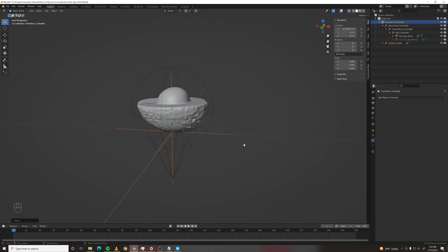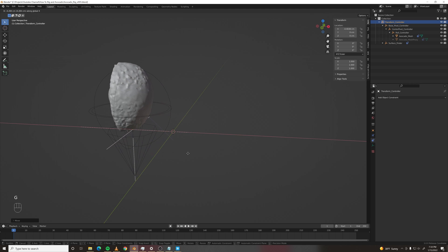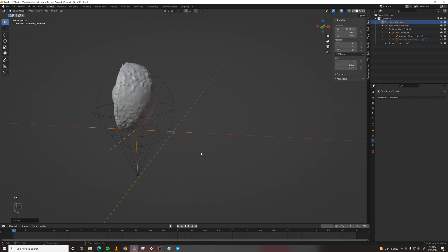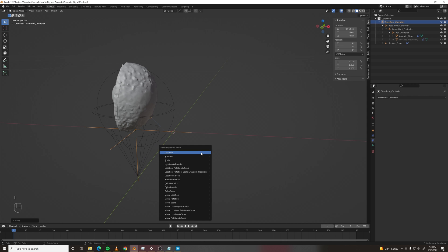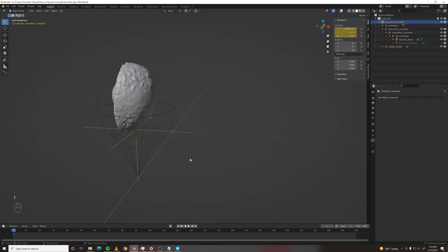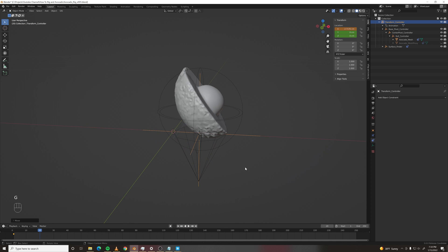Now animating this rolling is as simple as moving the master controller, setting a location keyframe, and continuing the process.